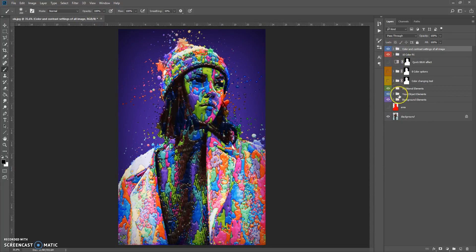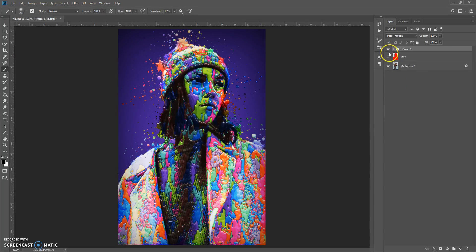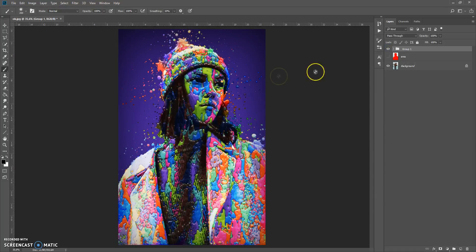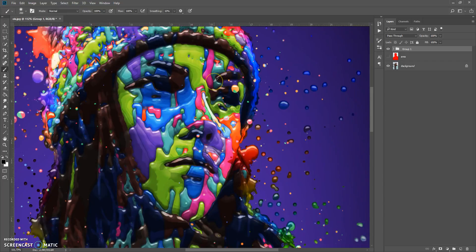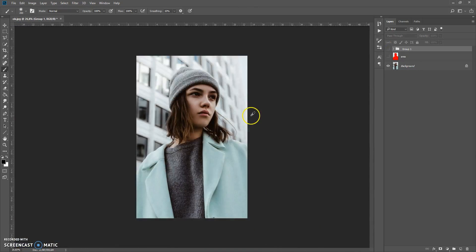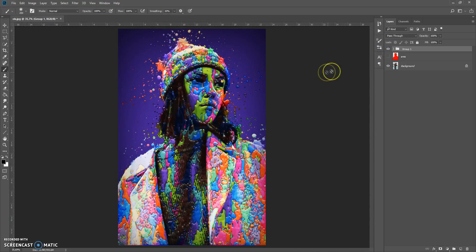That's done. Now you just need to save. Here is the difference. Thanks for watching and good luck!